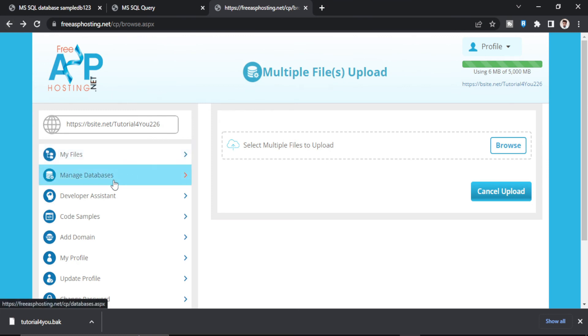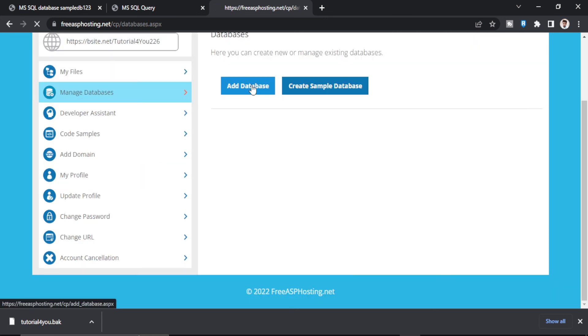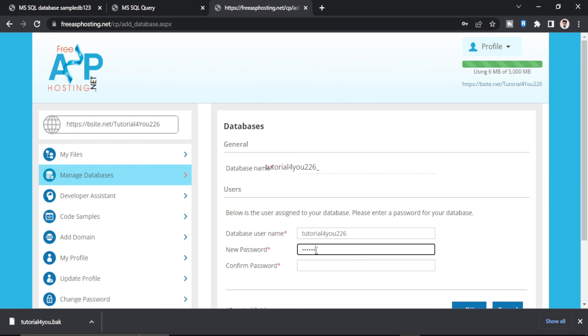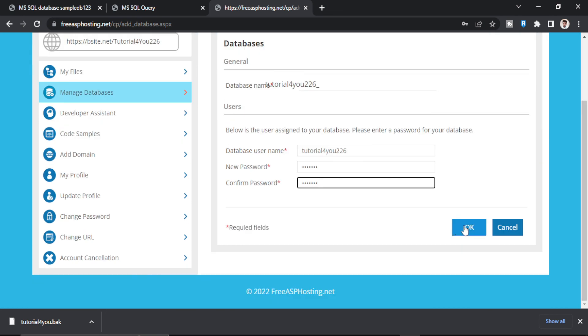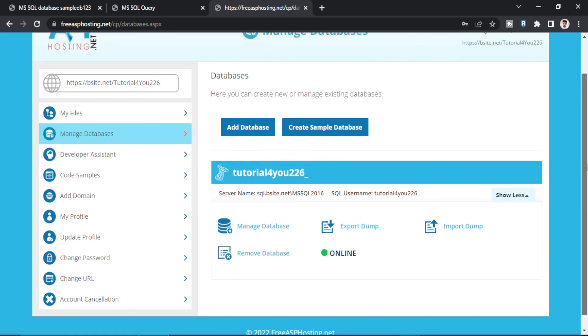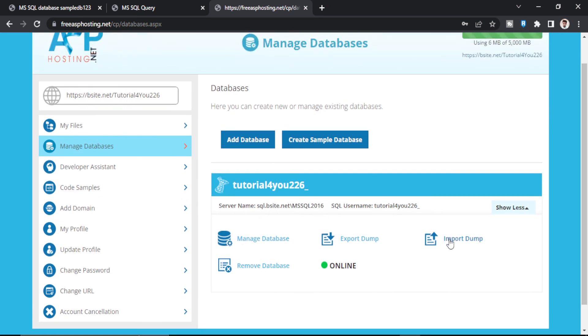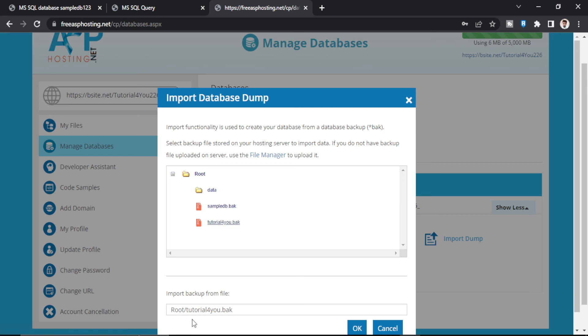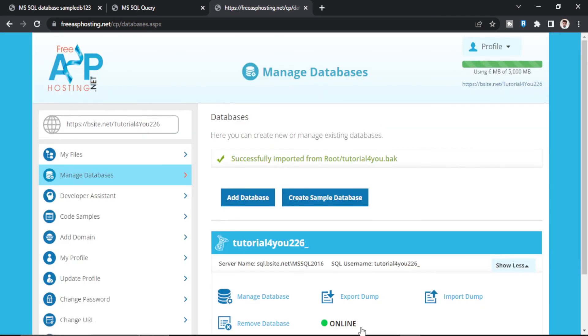Manage database. Add database. Give any password here. Now as you can see, our database is made. Now try to import the backup file. So here is the tutorial4u.bacpac file. Click on this. It will be selected down here. And click OK. As you can see, it is saying successfully imported from root tutorial4u.bacpac. So the error is gone. And our database is uploaded.